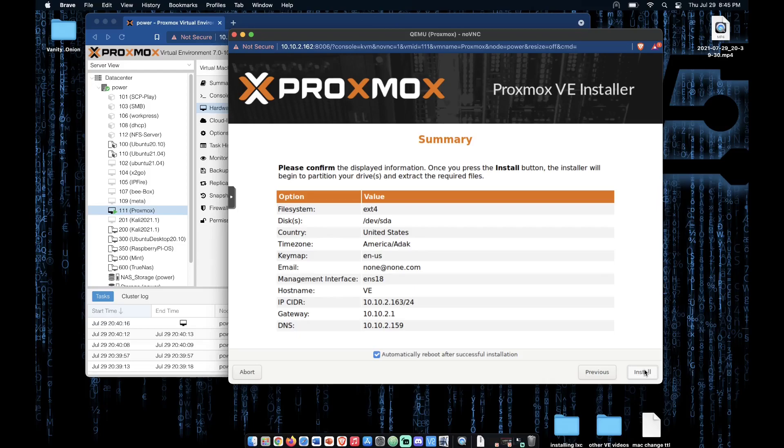Check the screen to make sure all your options are correctly configured. And now we can press install.